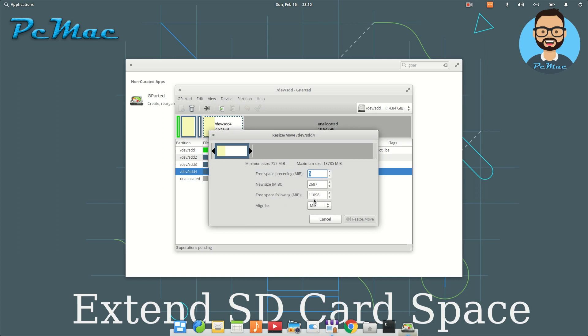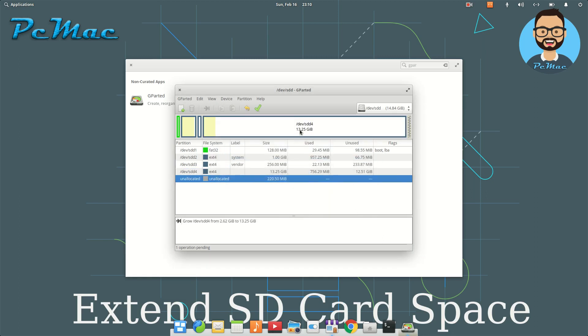move the cursor. Let's leave some space around 200MB and click on resize and move. Once we do that, you can see the whole unallocated space is given to our /dev/sdd4.